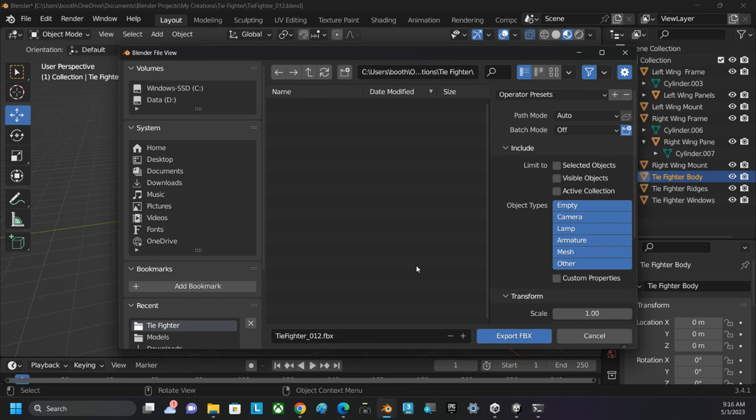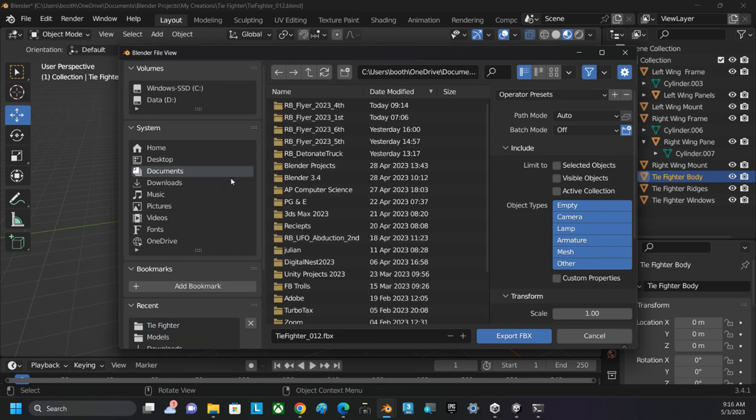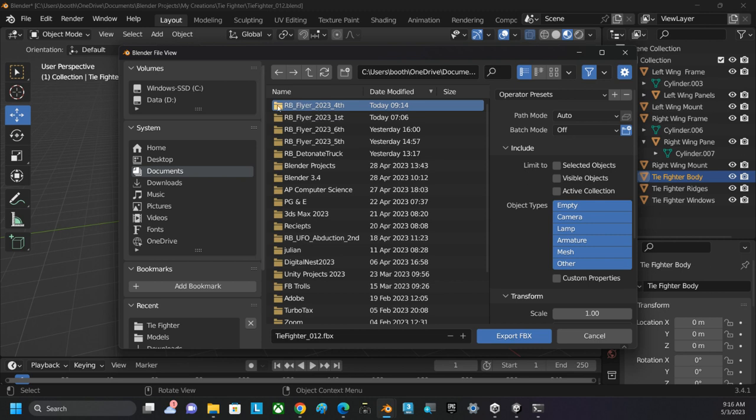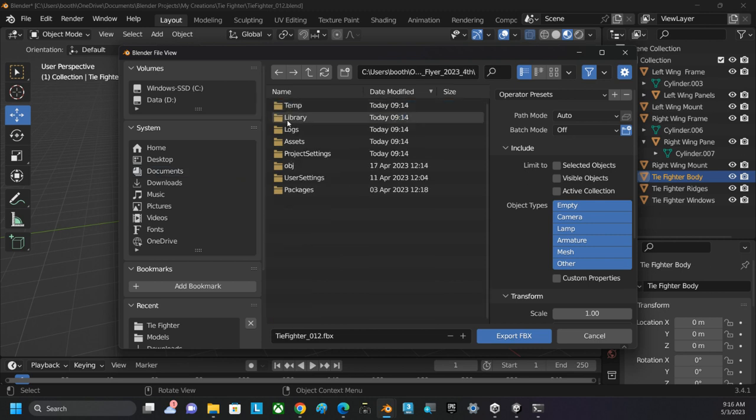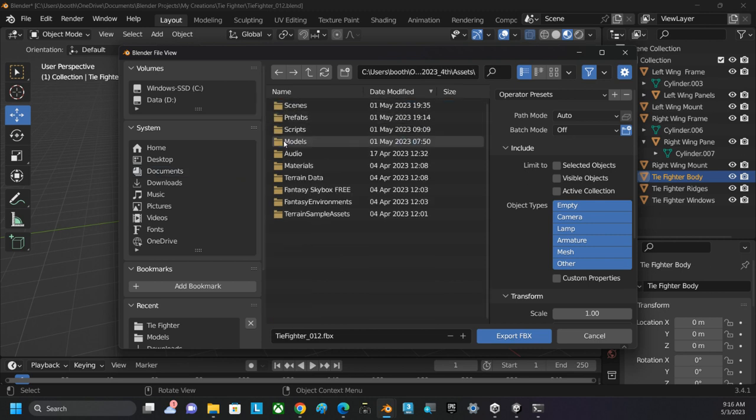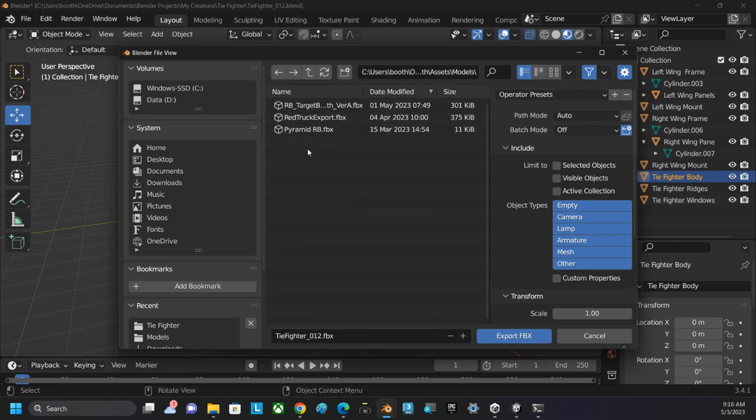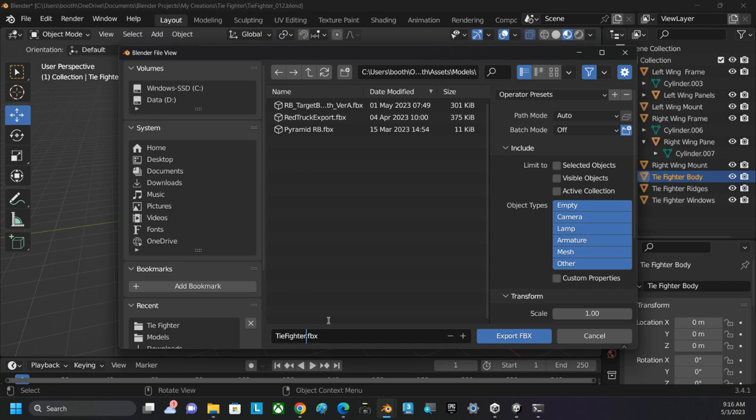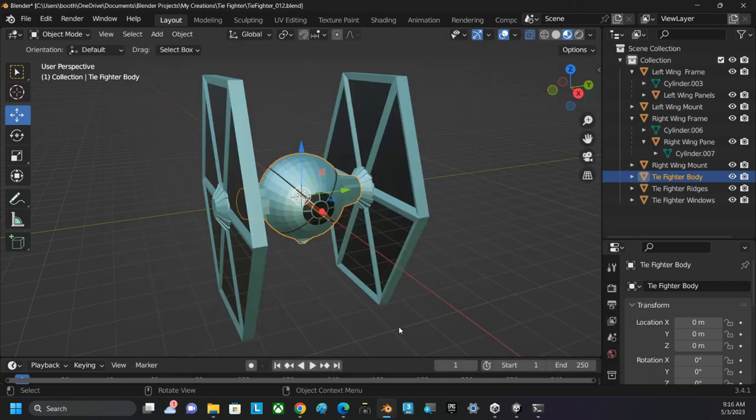Just take the standard settings. I'm going to navigate directly to my project—my Forth Block Flyer, in the Assets folder, in the Models folder. It's called Tie Fighter. I'm going to take off the underbar 12 and just call it Tie Fighter, and I'll export the FBX.